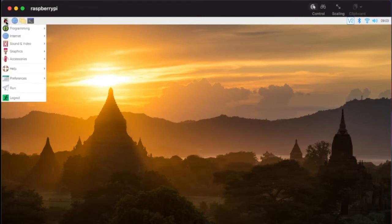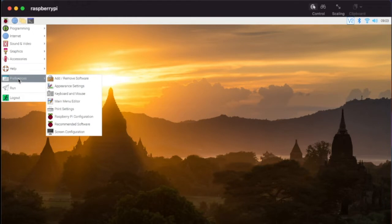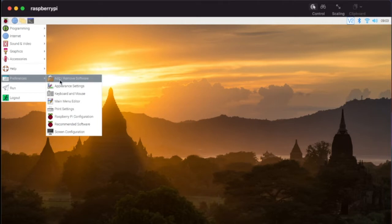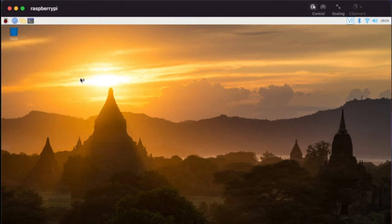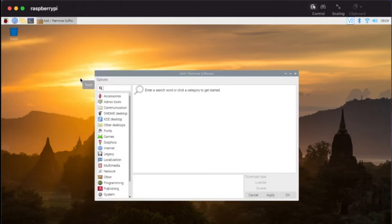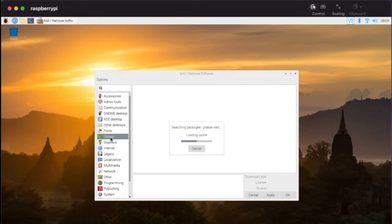If you've searched and you can't find it, let's go ahead and take a look. I'm going to show you two ways to do things. We're going to go here to preferences and we can go here to add and remove software.